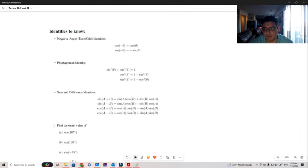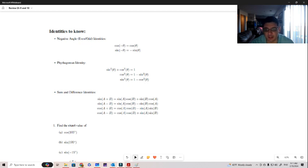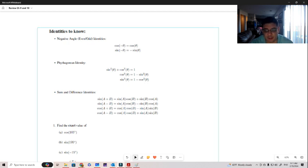Hello everyone. In today's class we're going to do some review about Chapter 9 and Chapter 10. There are certain trigonometric identities we're working with, and there are certain identities that you should know. The first one is the relationship between negative angles with cosine and sine — what we call the even-odd identities.